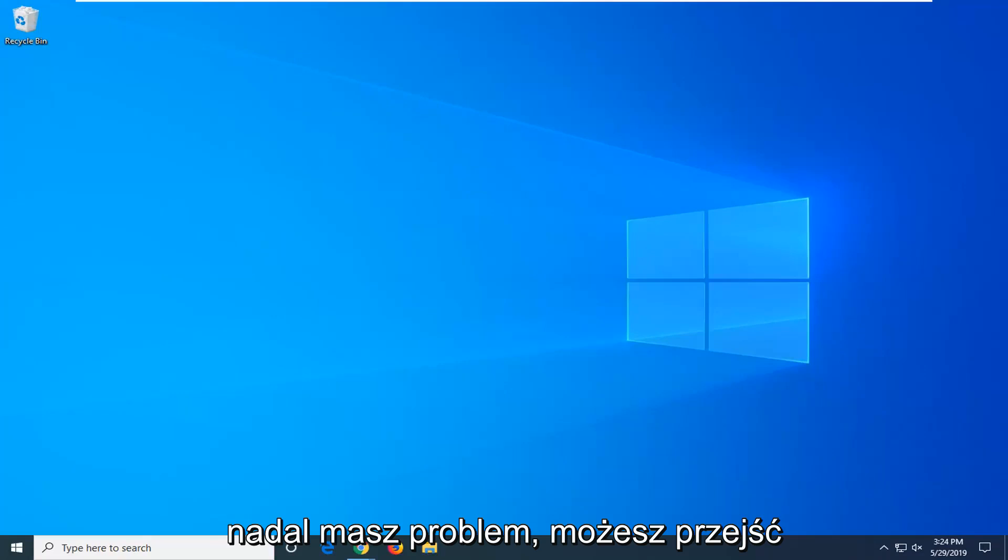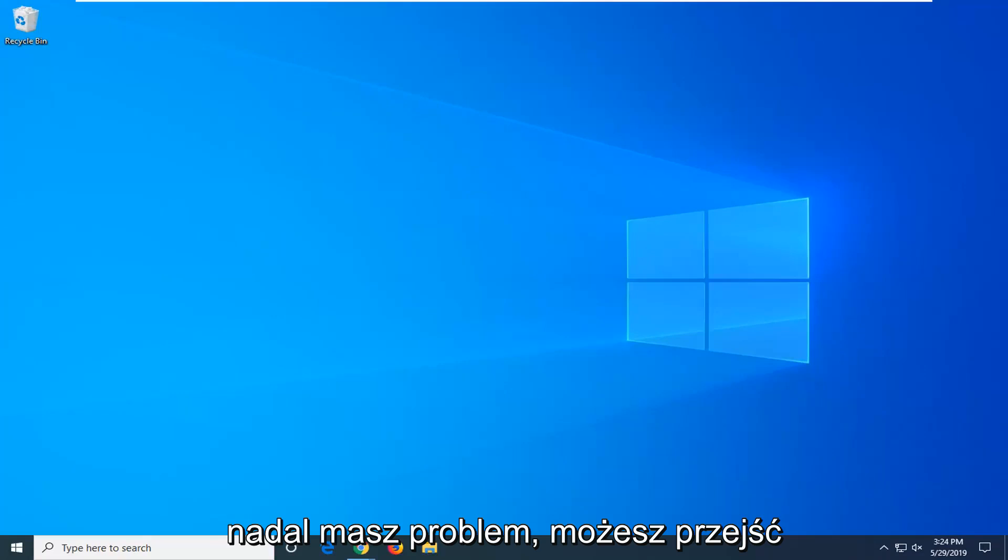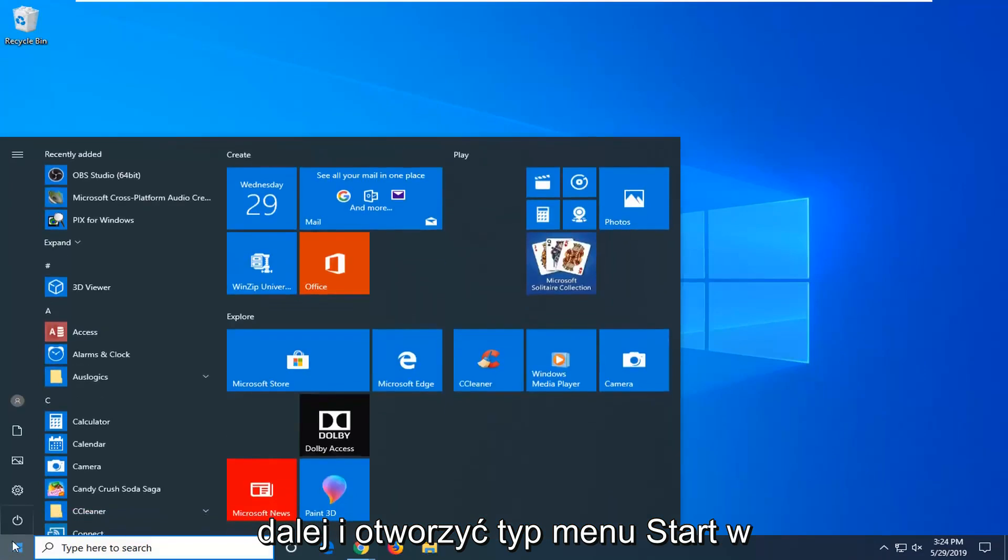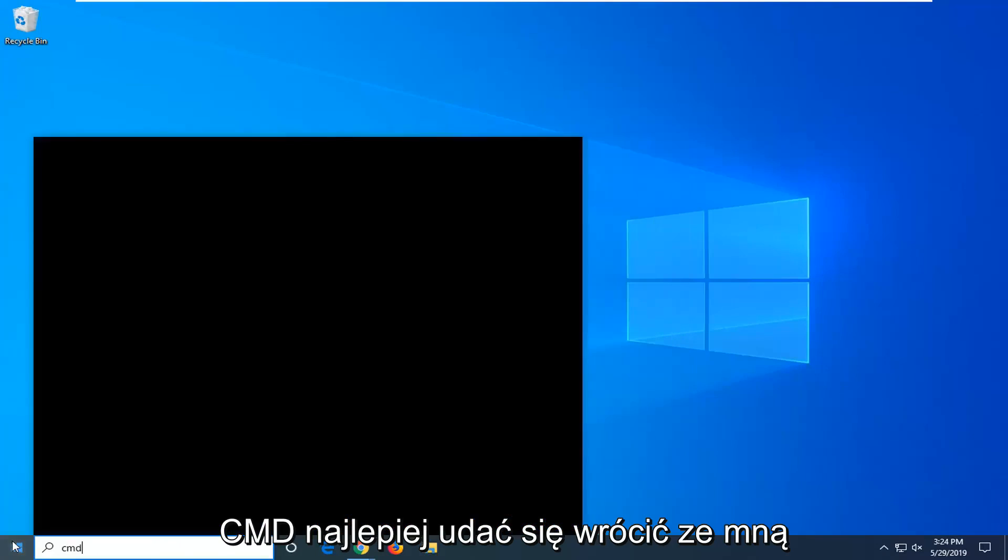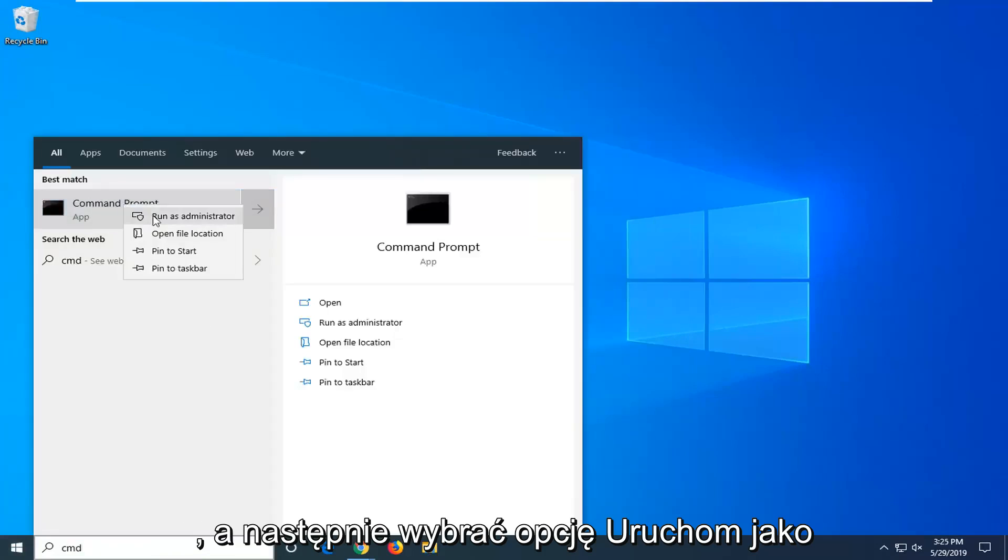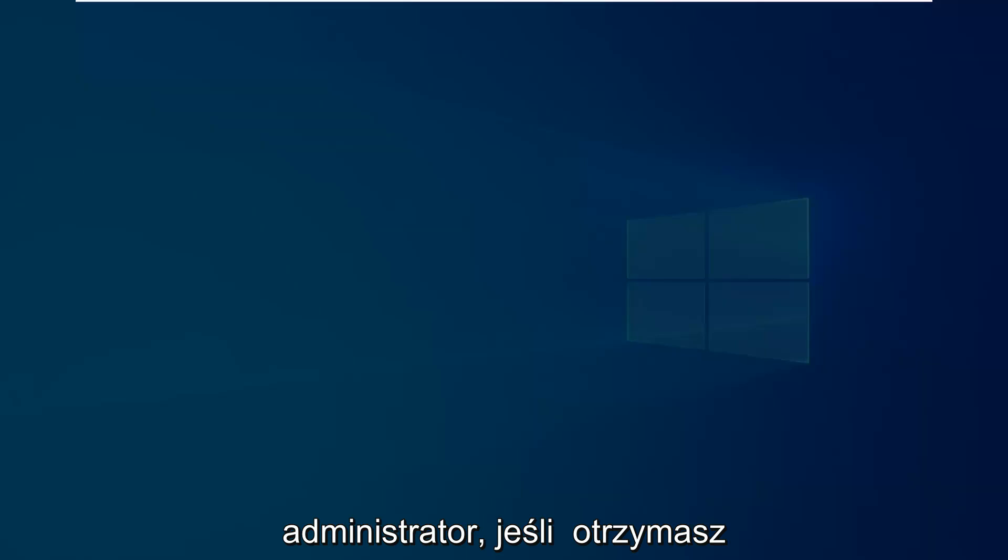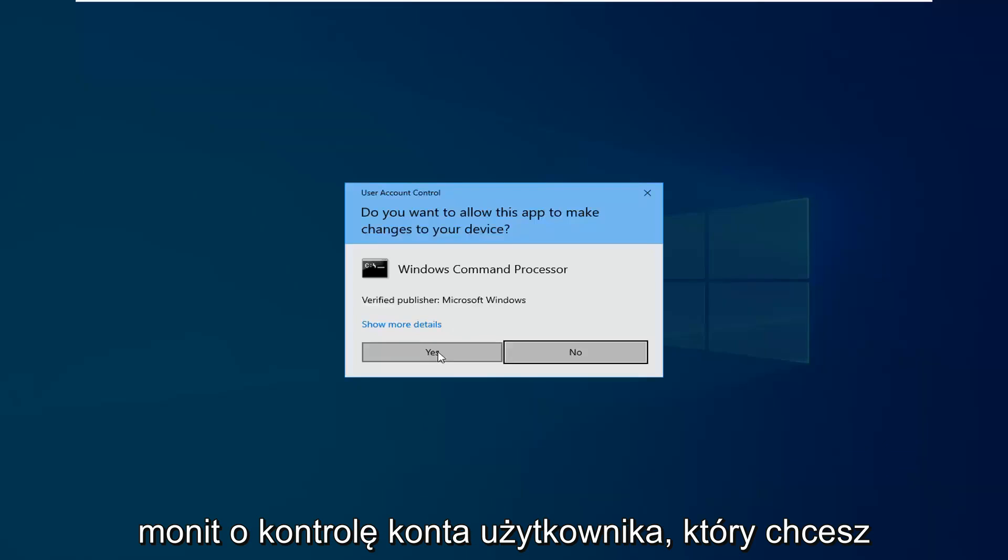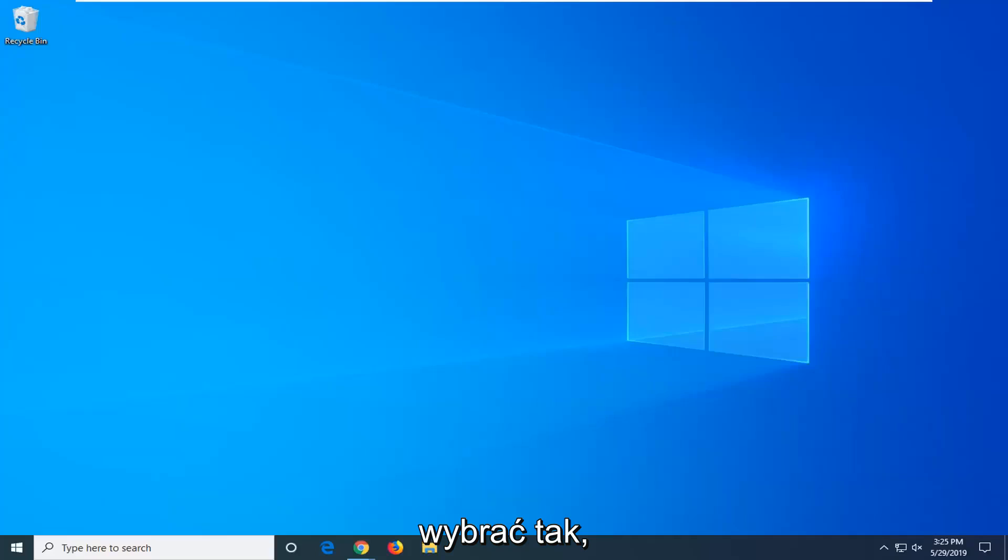If you are still experiencing an issue you can go ahead and open up the start menu, type in CMD. Best match should come back with command prompt. You want to right click on that and then select run as administrator. If you receive a user account control prompt you want to select yes.